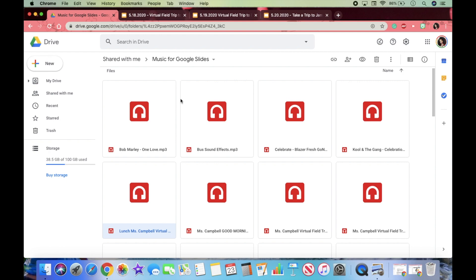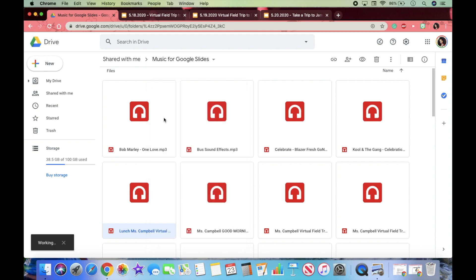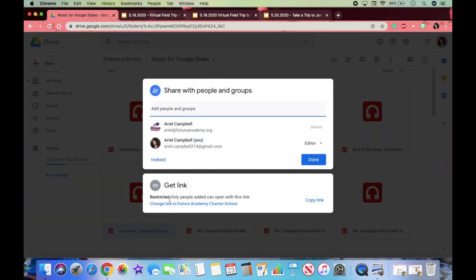Find your audio or upload your audio if you haven't already done so. Once you have your audio in Google Drive, you will right-click your audio. Then click the button Share with the plus sign, scroll down and click the button Change Link.